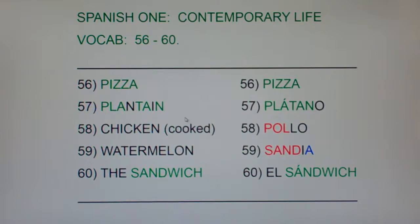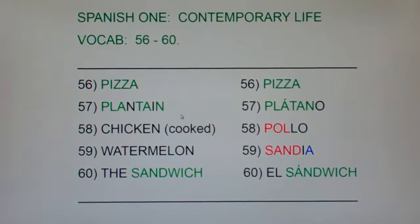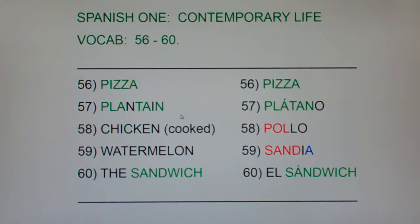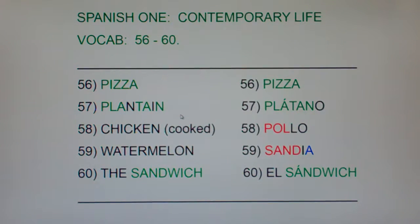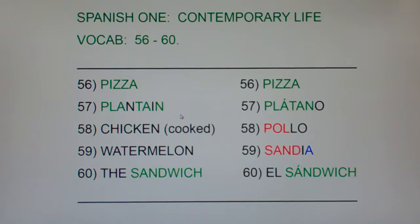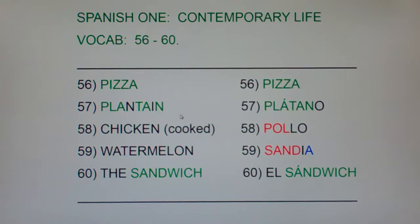Now if you don't know what a plantain is, it's like a giant green banana — it's like two or three feet long, about a meter long, and it's used for frying. You don't see it a lot in Mexican food, but you see it in Central American and Caribbean food. Plantain is platano — just think giant banana.